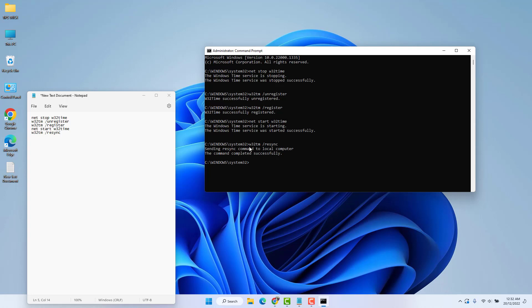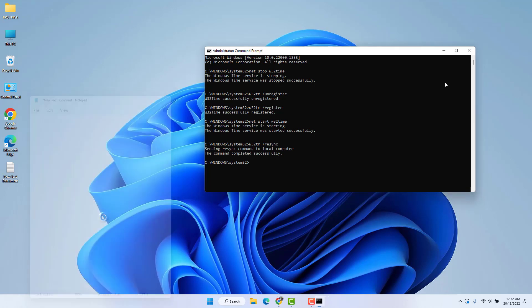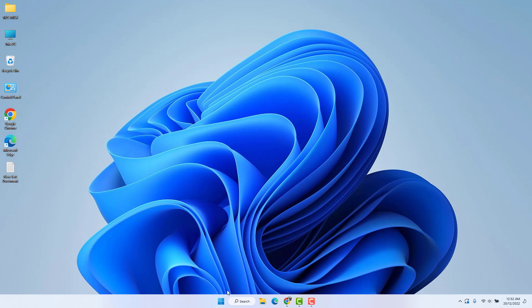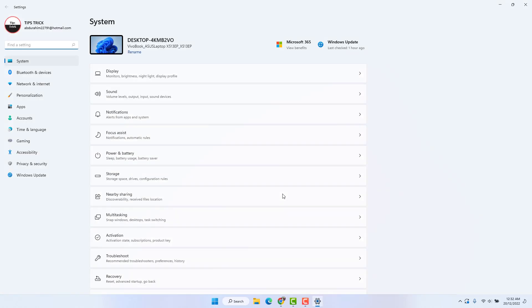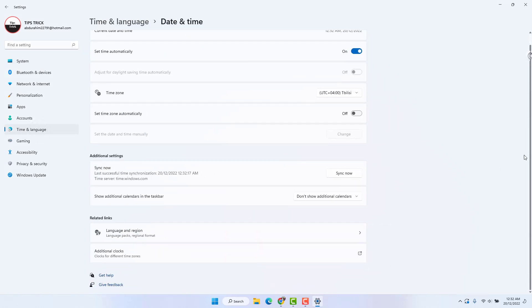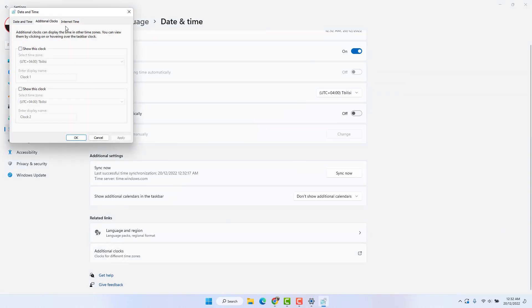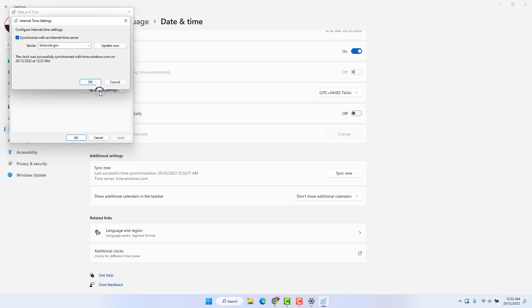If it is not fixed, let me show you the fourth and final step. Go to the Windows 11 Start menu, right-click on it, click Settings, then Time and Language, then Date and Time. Scroll down and find 'Additional Clock', then click on the Internet Time tab and click Change Settings.